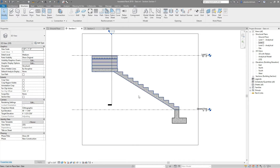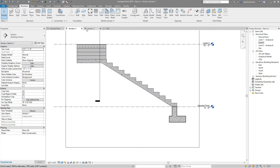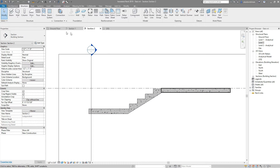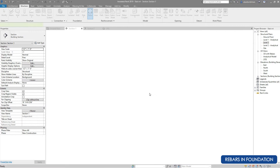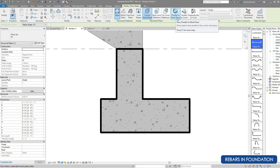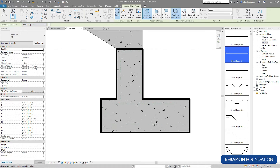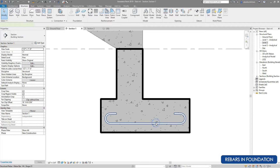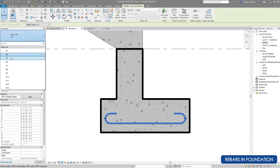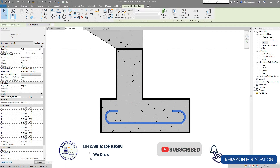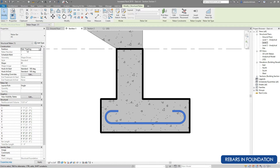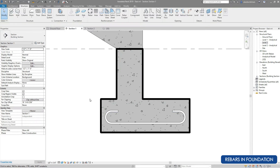Section 1 shows the longer run side and Section 2 shows the smaller run side. Go to Section 1 and click on Rebar in the Structure tab. Set the position to parallel to current work plane, then select shape number 1. Click inside the foundation of the stairs and change the diameter of the bar to number 5. Write 'stair foundation' in partition and 'main rebar' in schedule mark.